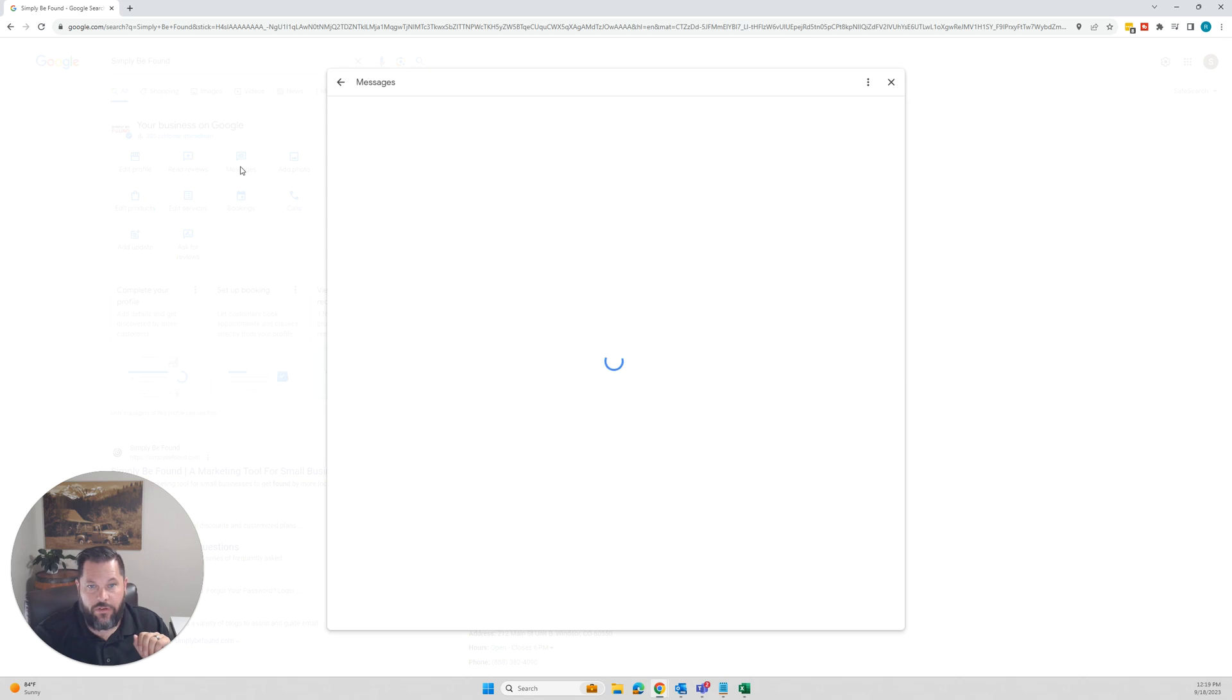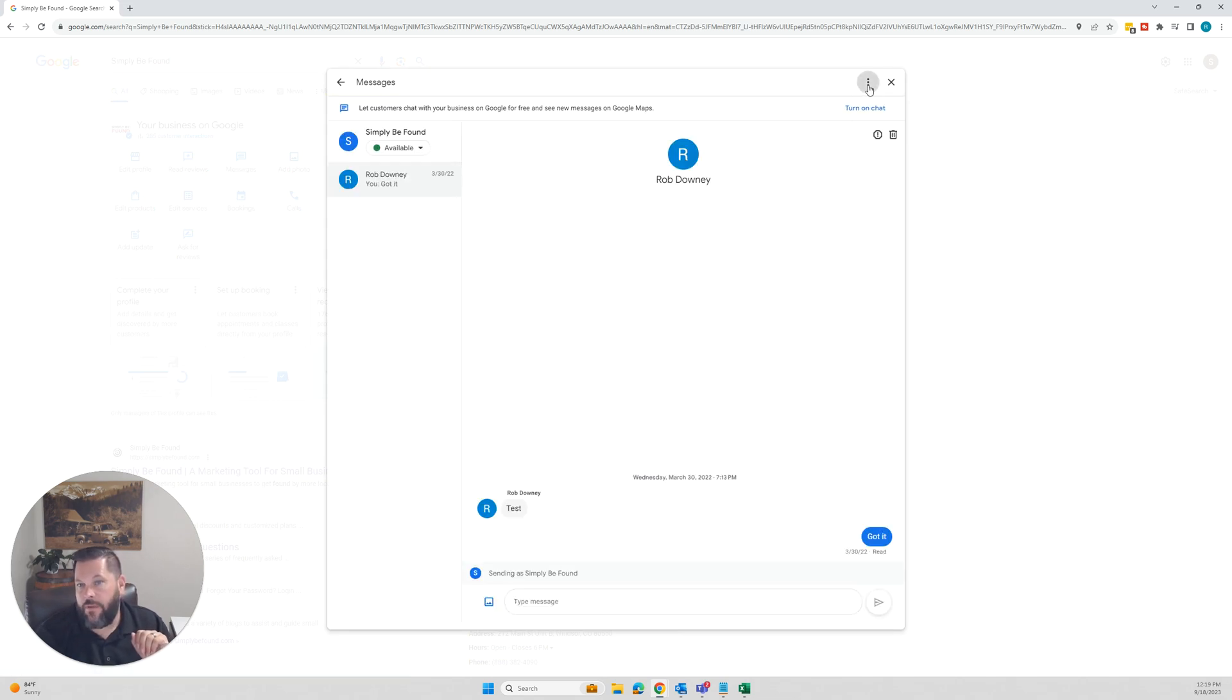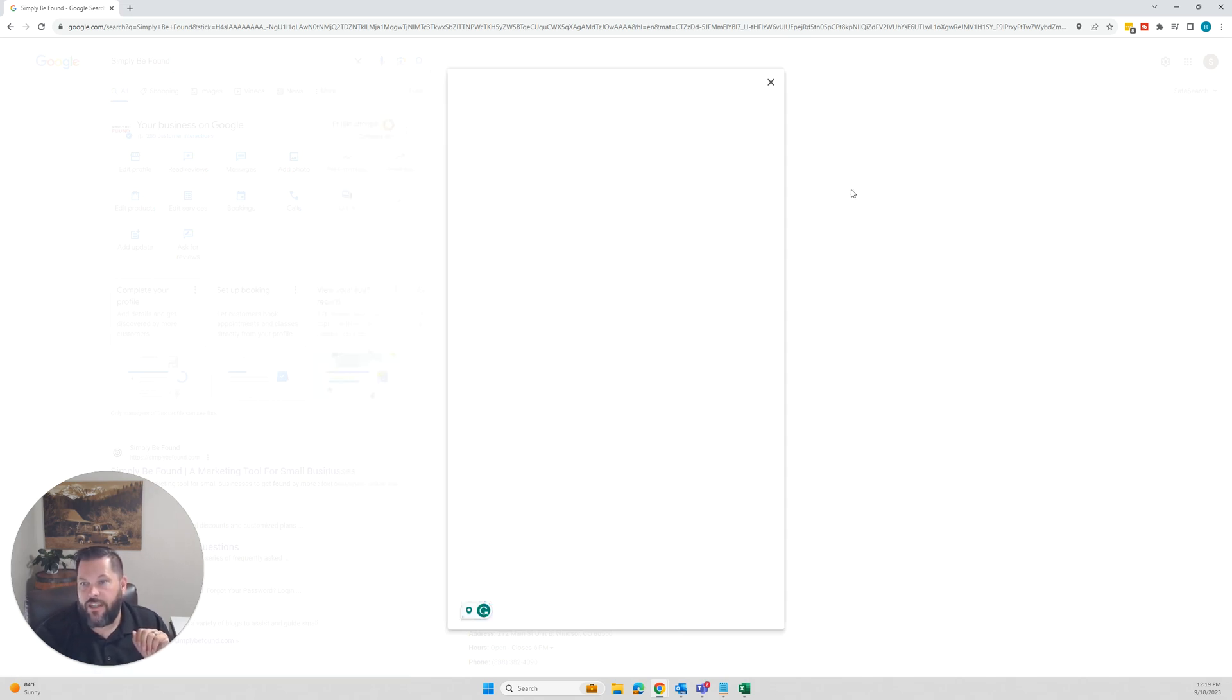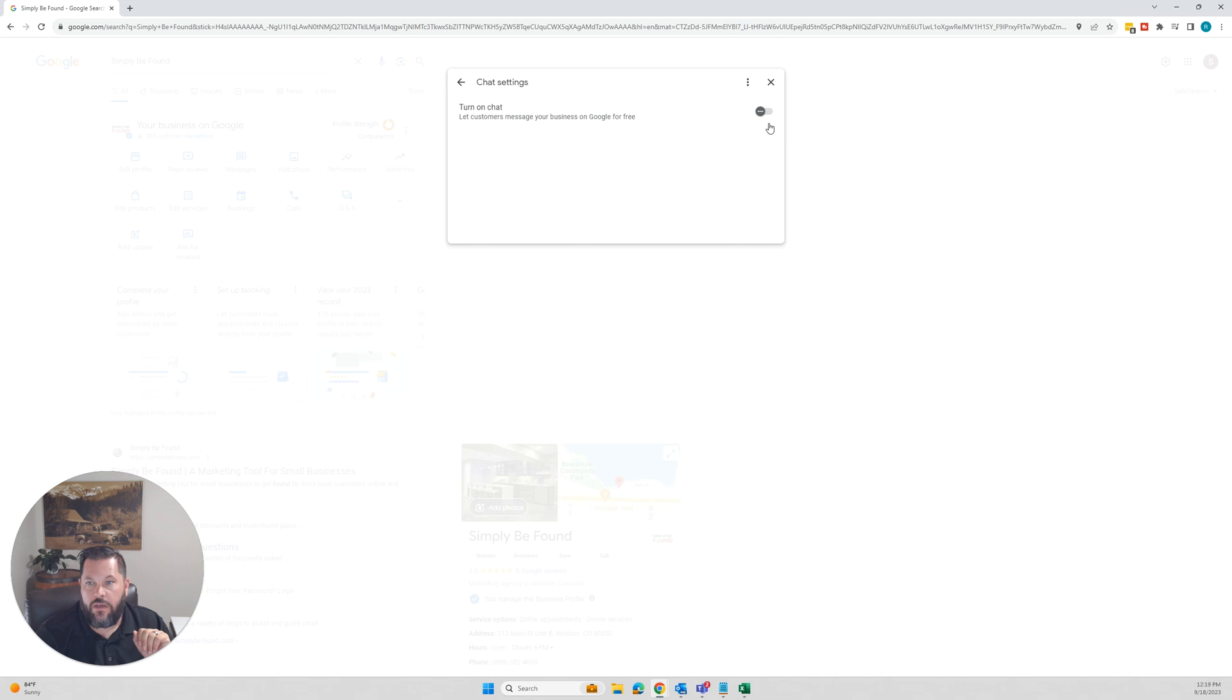Technically, it's right here as messages. All you have to do is click on messages, come up here to the top, click on chat settings.